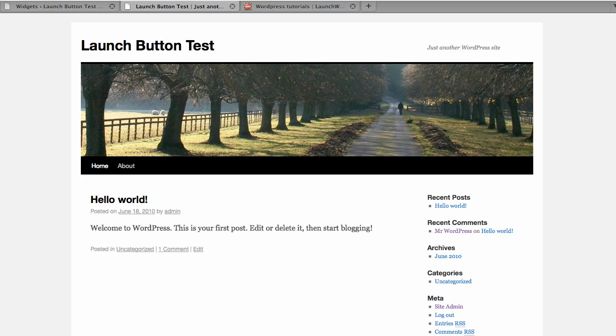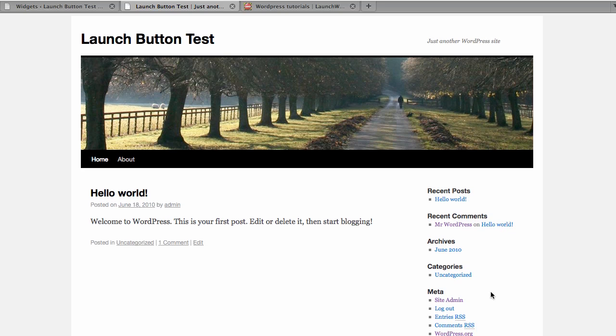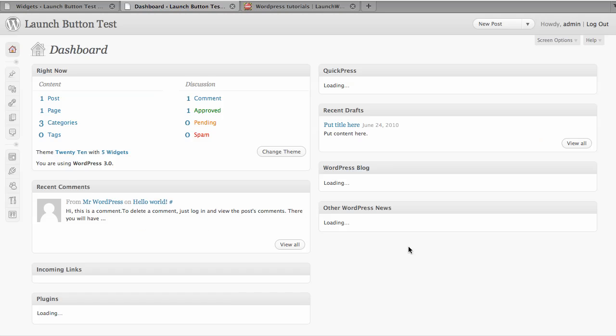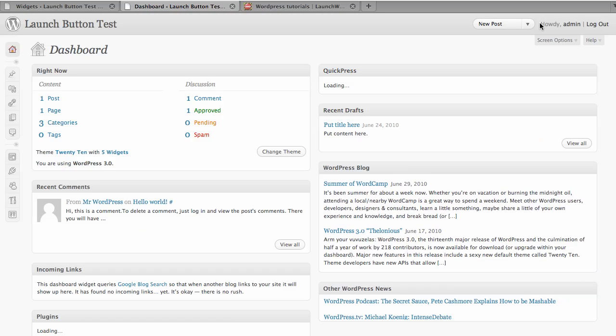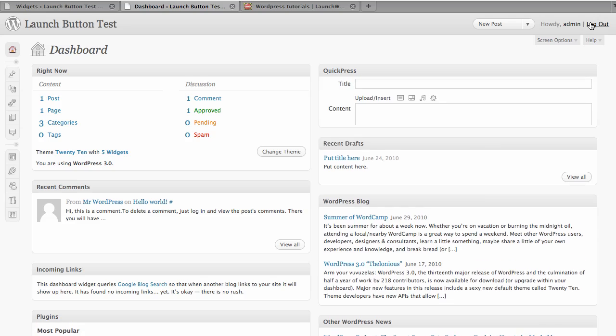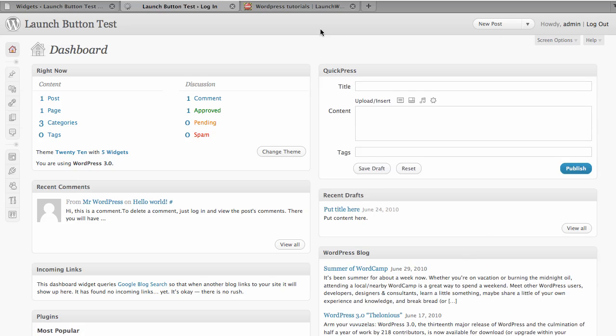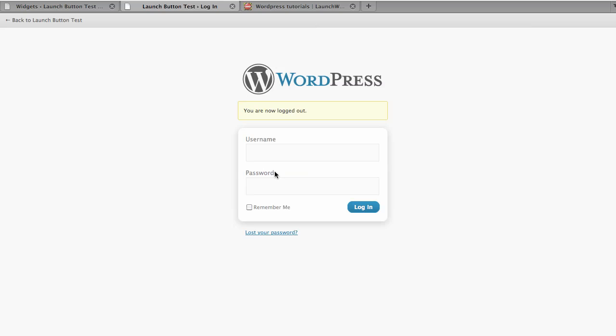Accessing the admin area of your site is easy. You can just go down to where it says meta in the sidebar here and click on site admin. And then I'm already logged in, but it'll actually show you this WordPress login screen. And you just enter your username and password that you created when you set up WordPress. And then you'll get into the admin area.